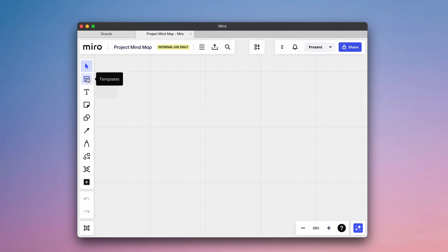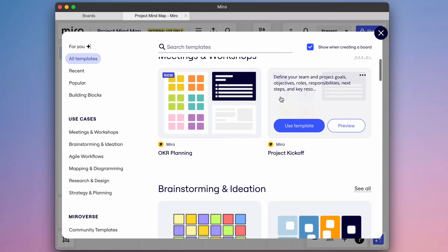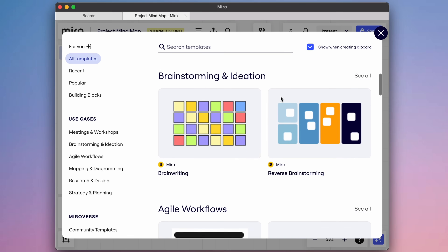So for planning out my tasks, I like to use this tool called Miro, which is a visual workspace for planning out your projects and collaborating with teams of all sizes.